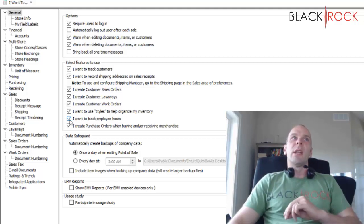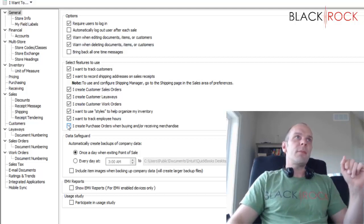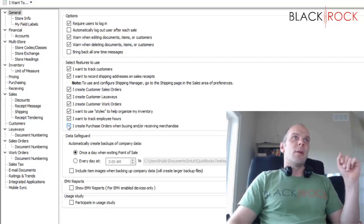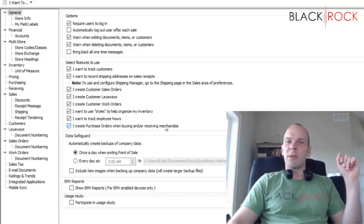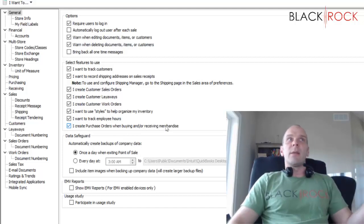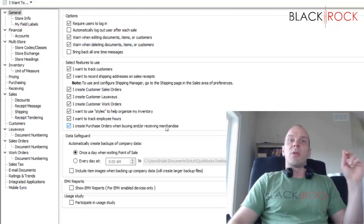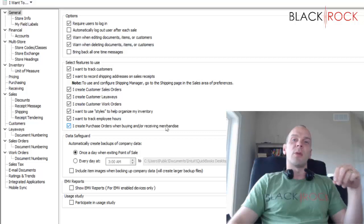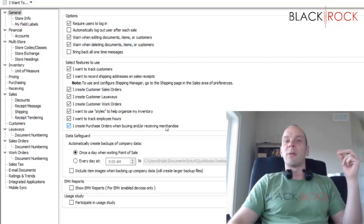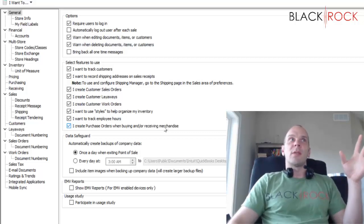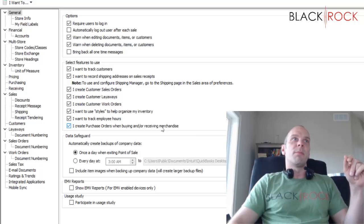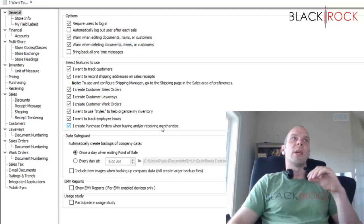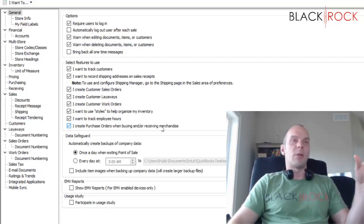Last thing: I create purchase orders when buying or receiving merchandise. I highly recommend they use purchase orders so you can track what you've ordered and when it shows up you can automatically receive it. Such a great system.